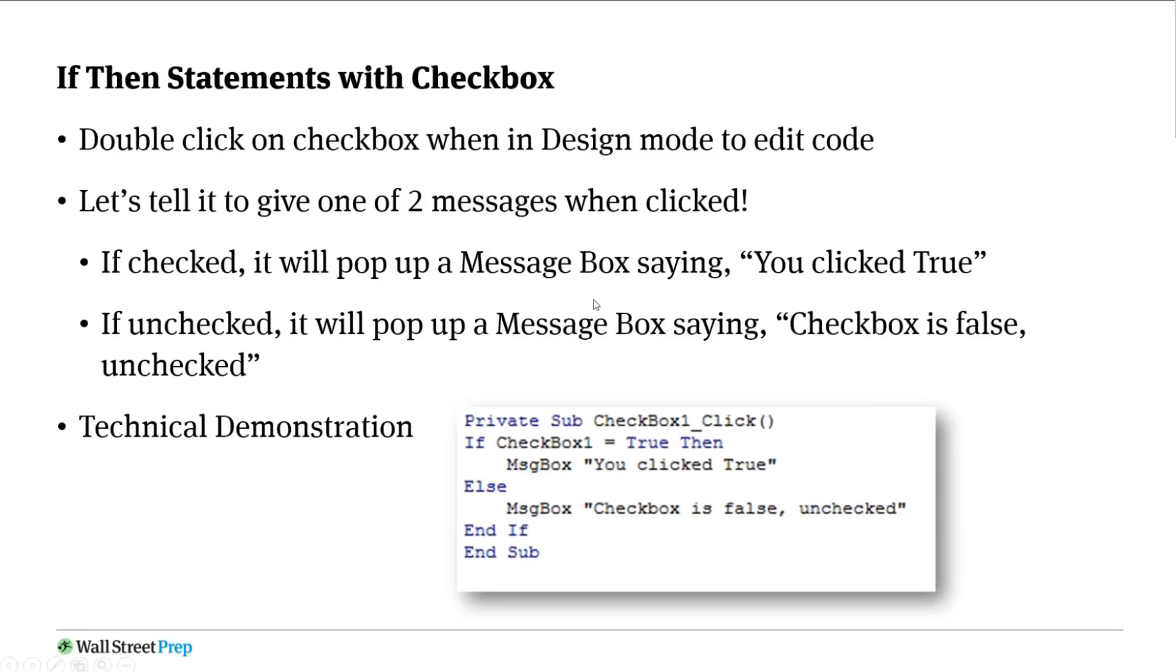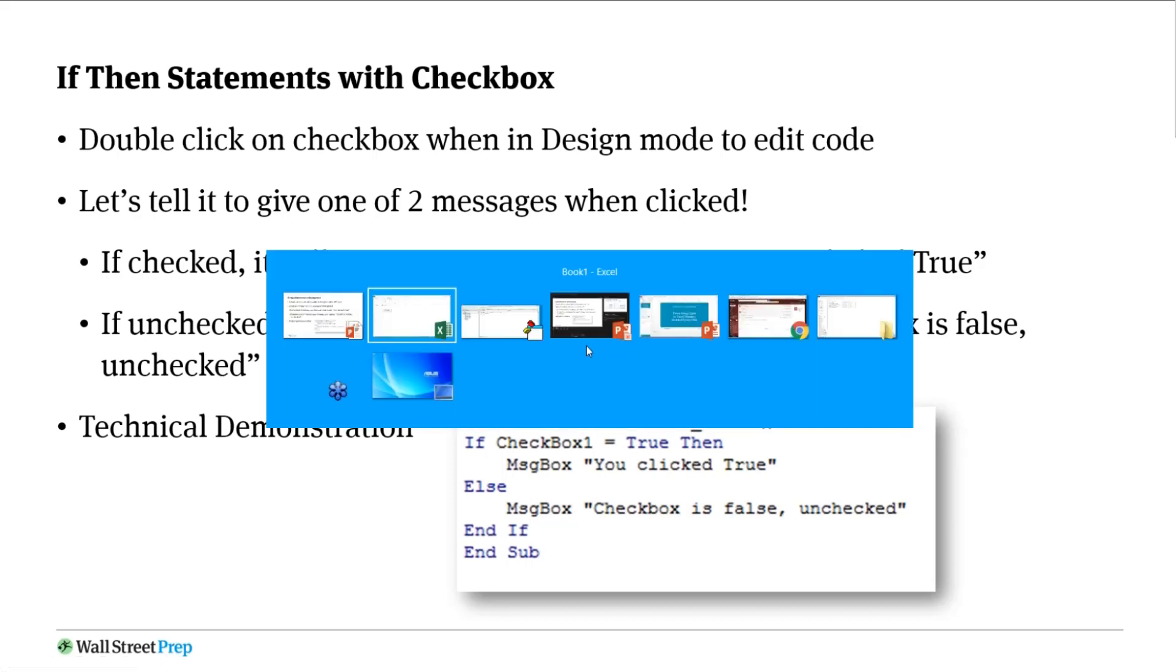Let's go ahead and explore a little bit on that. Here's a little bit about the details, but I want to show you this slide as well because we're going to give it two messages. So if it's checked we're going to say something like you clicked it and it's true. If it's unchecked when we click it, it'll pop up and say hey, this checkbox is false or it's unchecked. So let's get down to the demonstration.